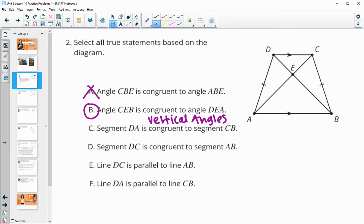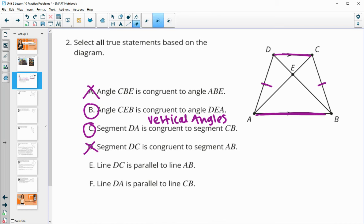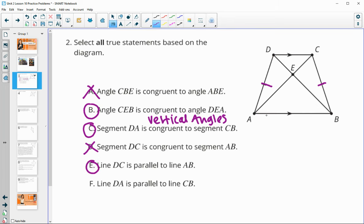Segment DA is congruent to segment CB — that is true. We can see that marked on the picture with the tick marks. Segment DC is congruent to segment AB — that is false. The arrows don't mean congruent; they mean parallel, which is what E says. So DC is parallel to AB, and that's true from the markings. Line DA is parallel to line CB — that is false.